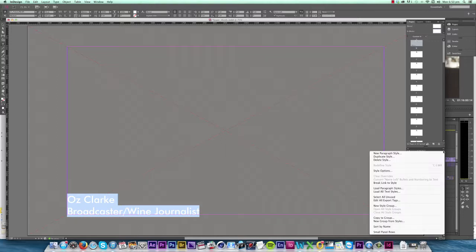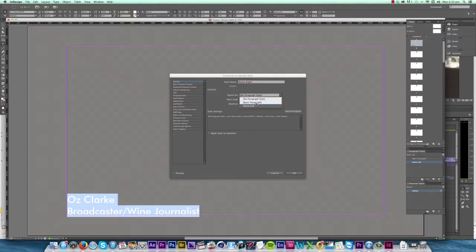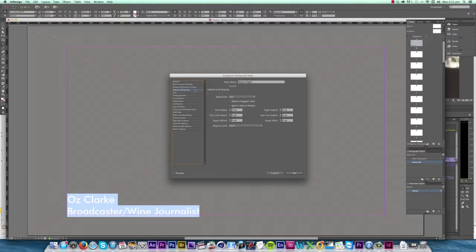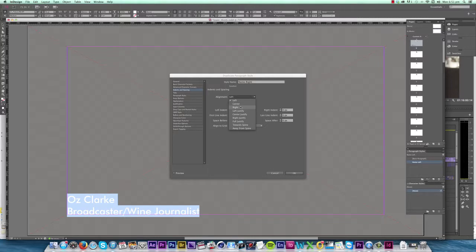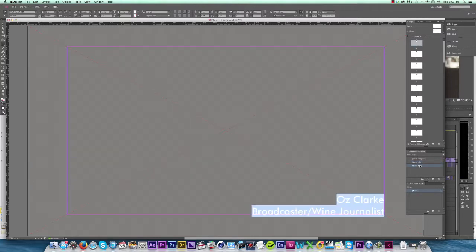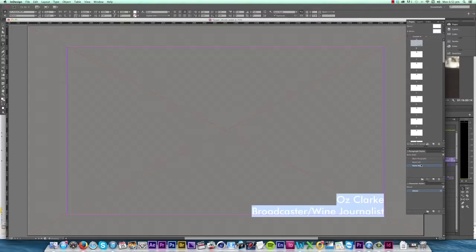Since this documentary has some subjects on the left side of the screen and some on the right, I'll need to create another style, and I do this by clicking Duplicate Style and I'll call it Name Right. I want it to be based on Name Left so it takes all the attributes of the style we just created, but the only difference is I want to align to the right side of the screen. So I click Indents and Spacing and change alignment to Right. Click OK. So now I have two styles, one for either side of the screen.